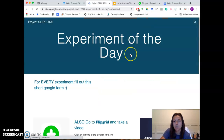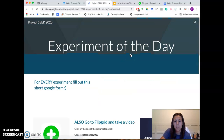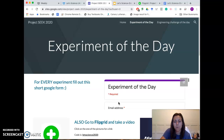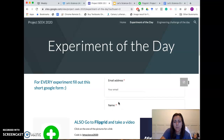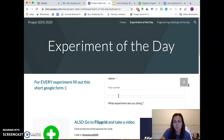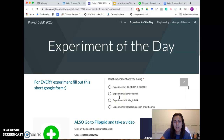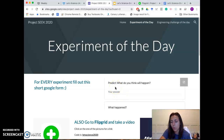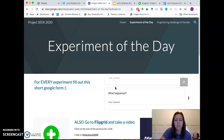For the experiment of the day, you can click up here on the top tab and it will bring you to the experiment of the day. What I need you to do with each experiment is fill out this little form. Go ahead, put your email address — that's not so important. Put your name, the experiment you're doing, and then tell me what you think is going to happen.